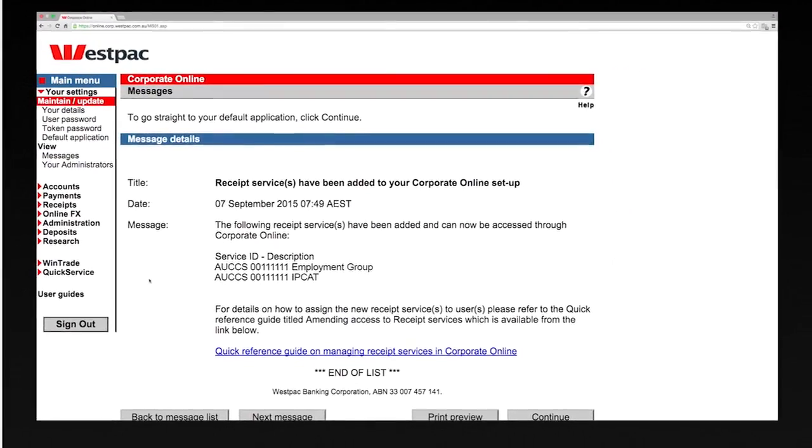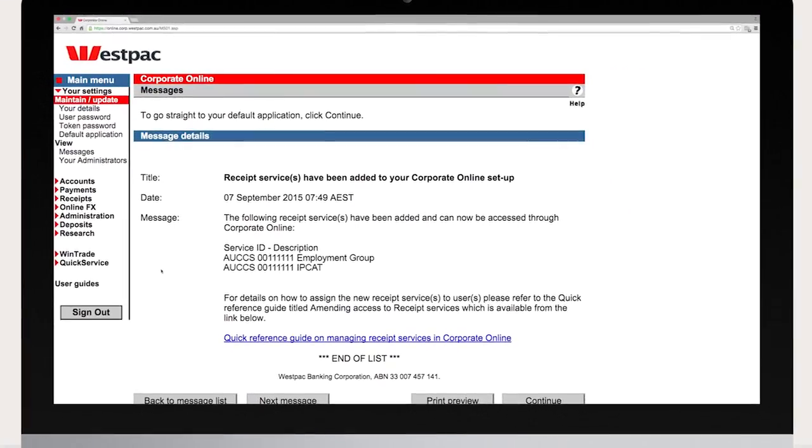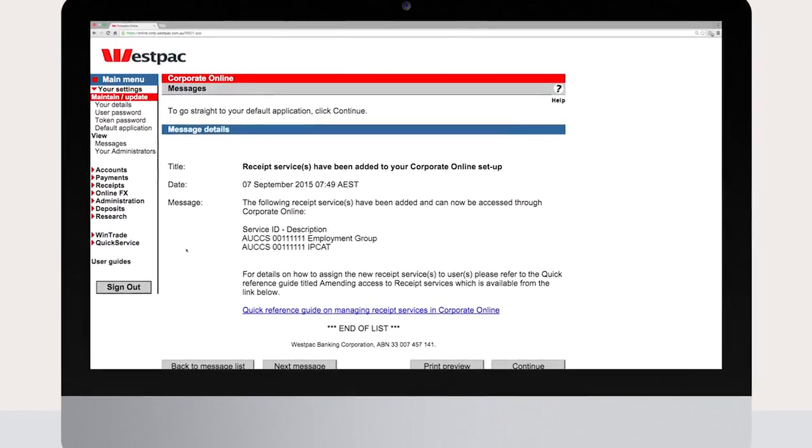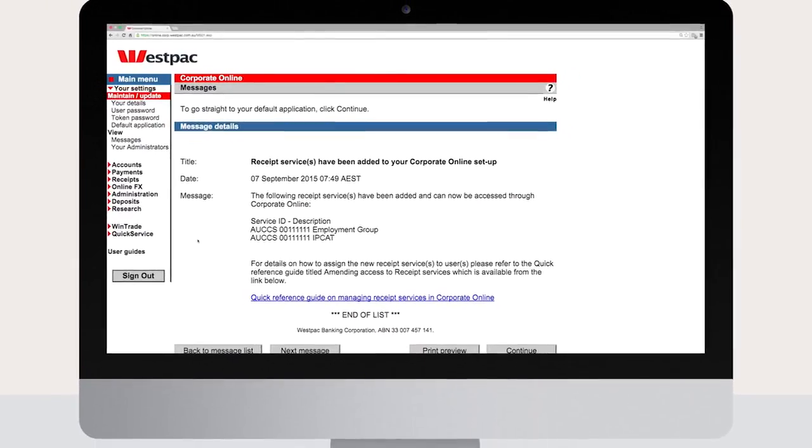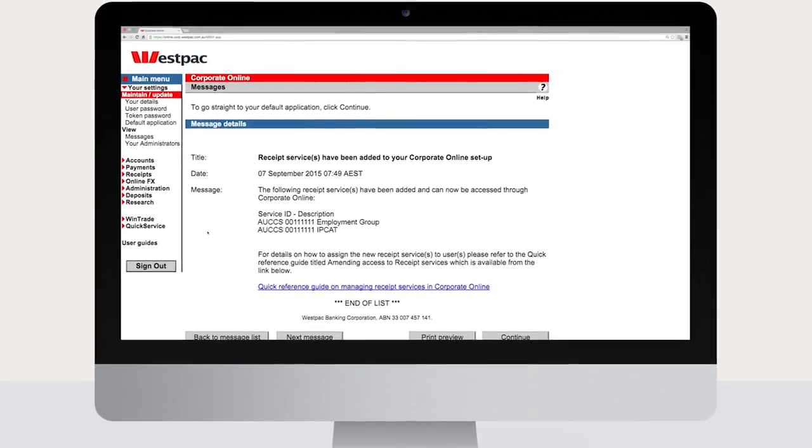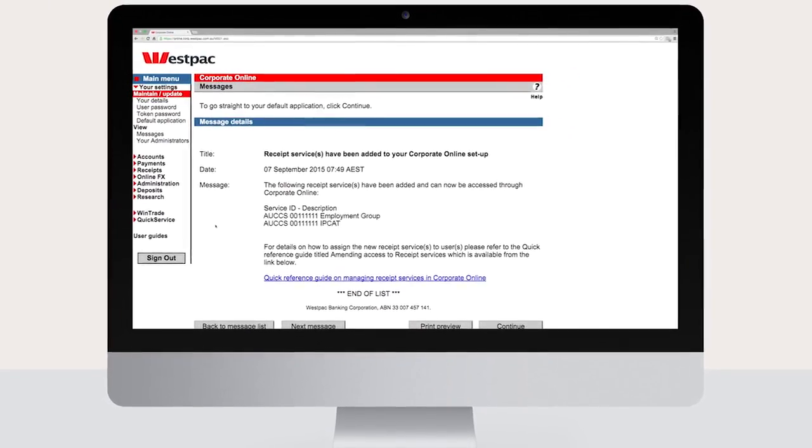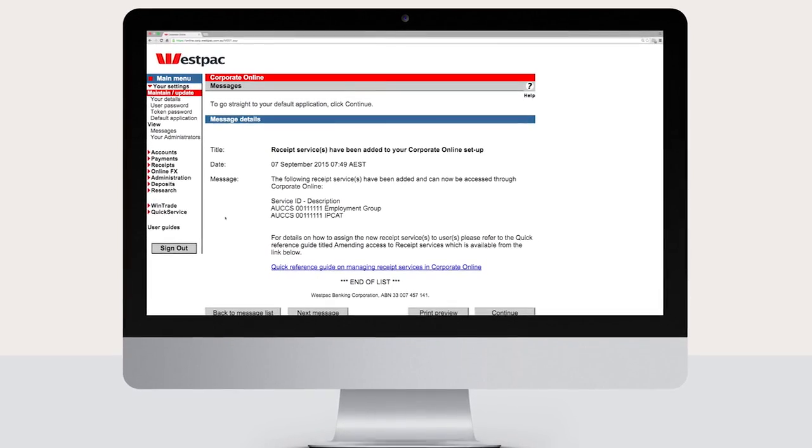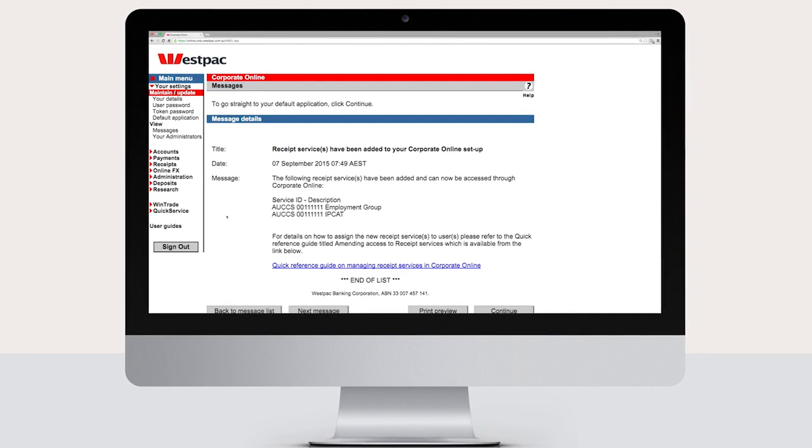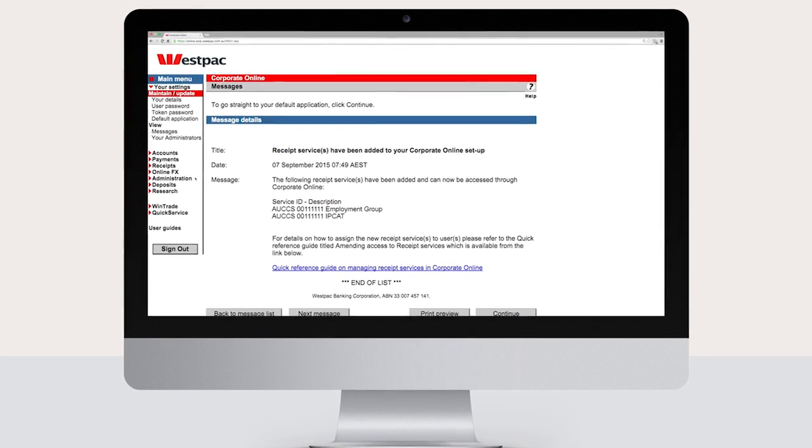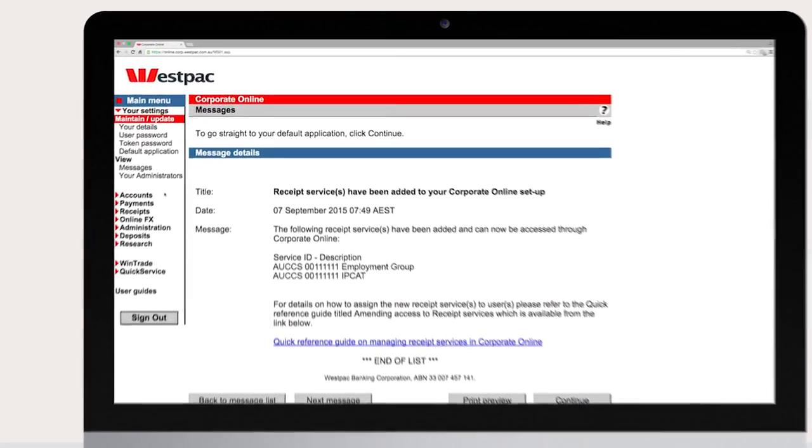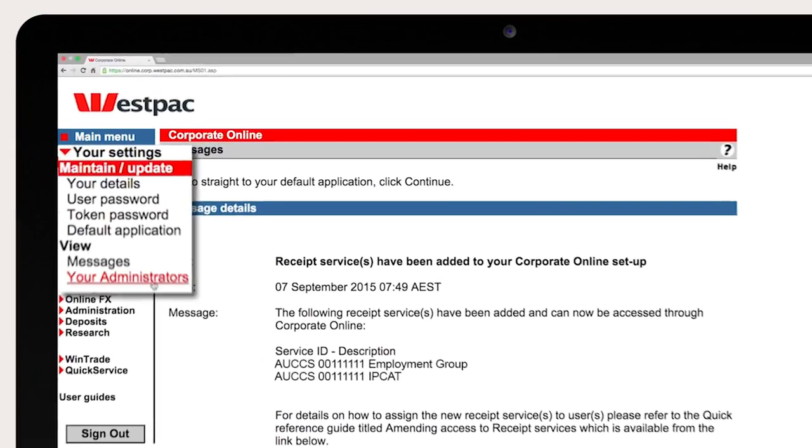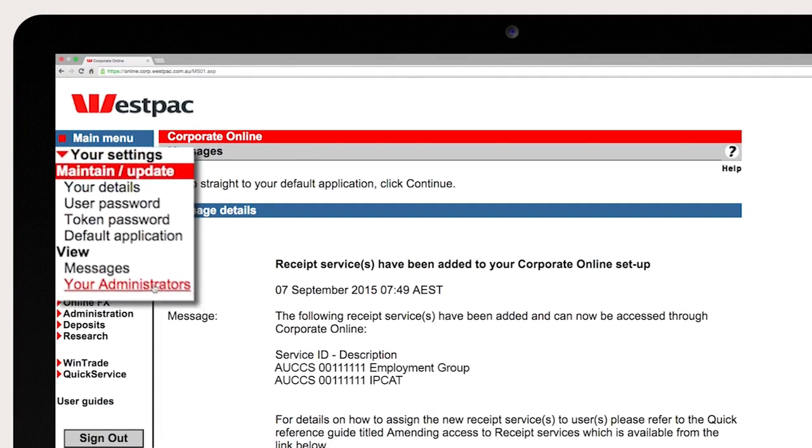If you need any assistance in using Corporate Online or managing your profile, applications and access, contact one of your organization's administrators. To find your administrators simply select your settings and then view your administrators.